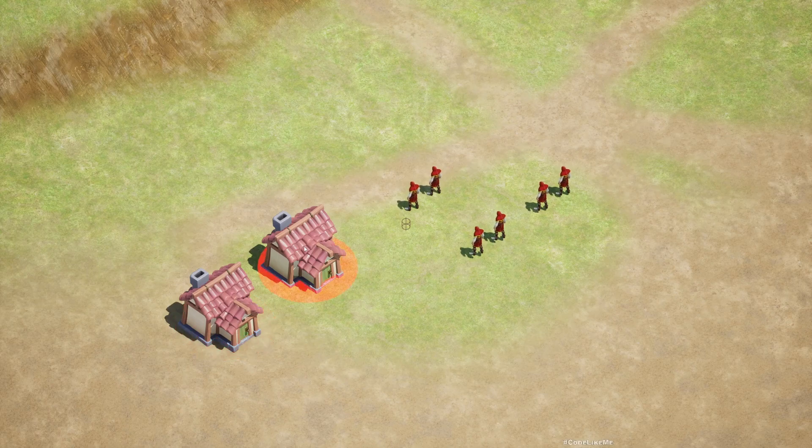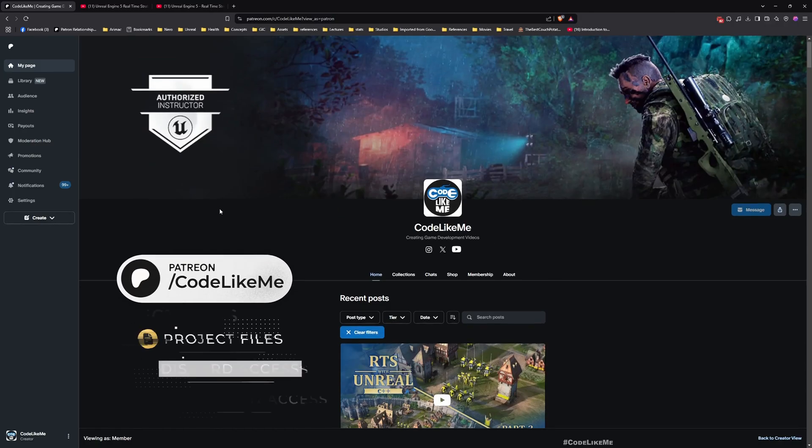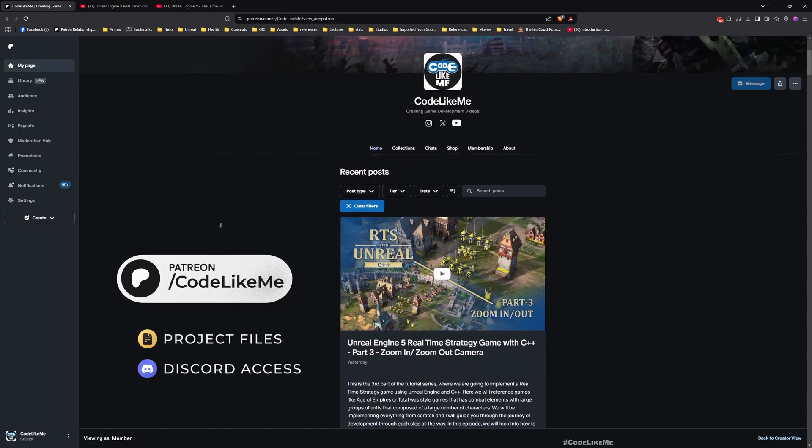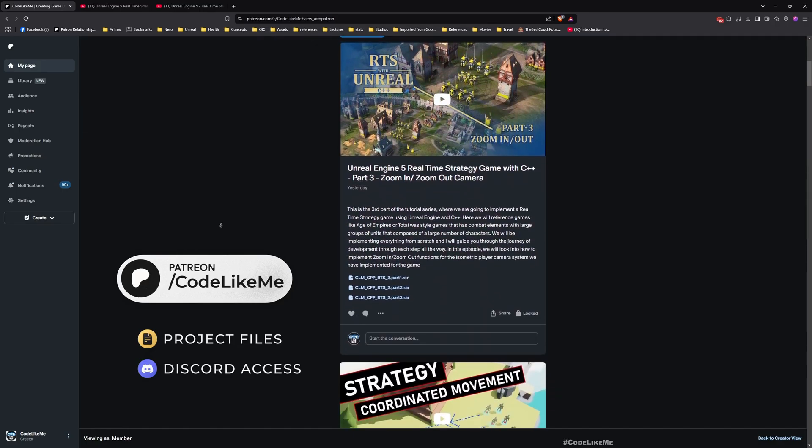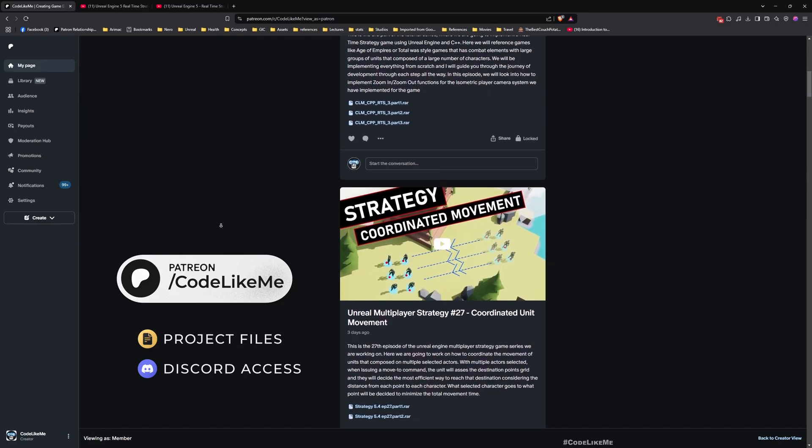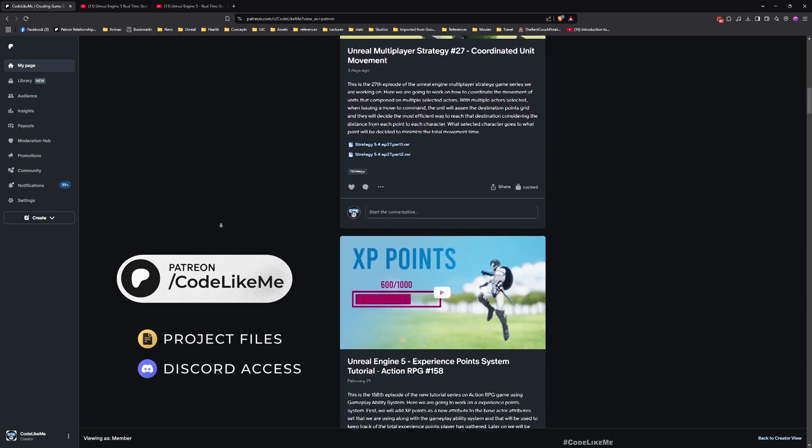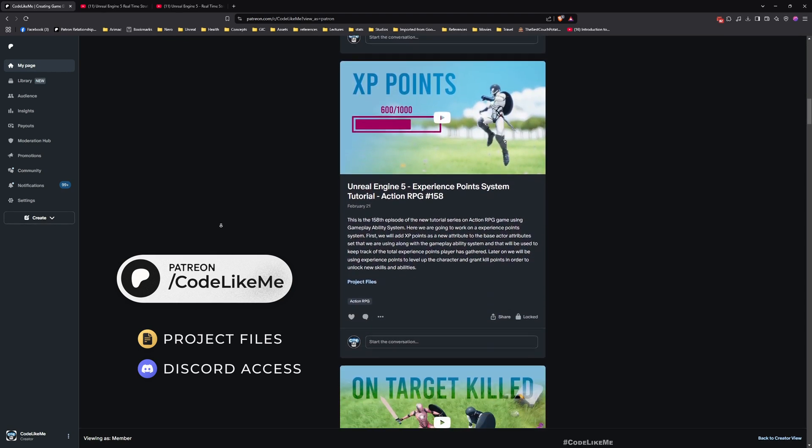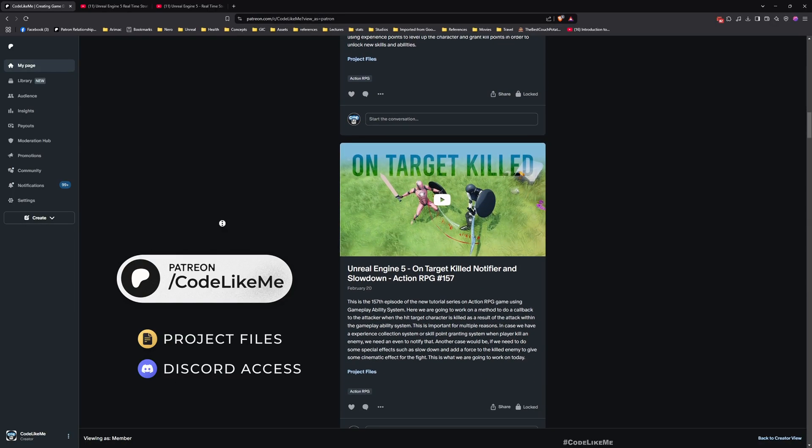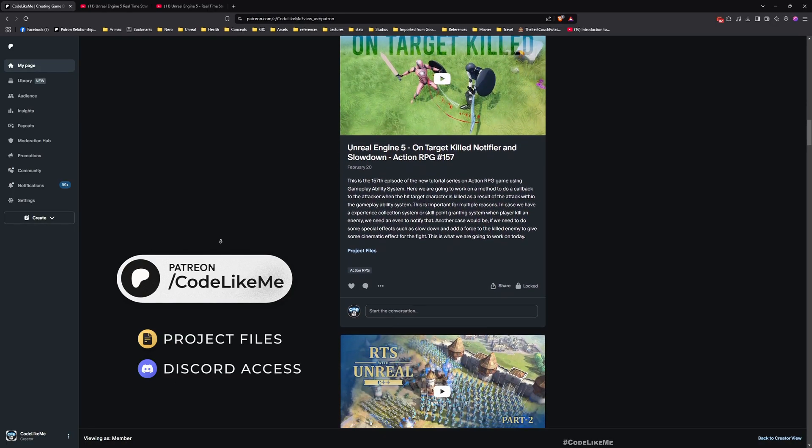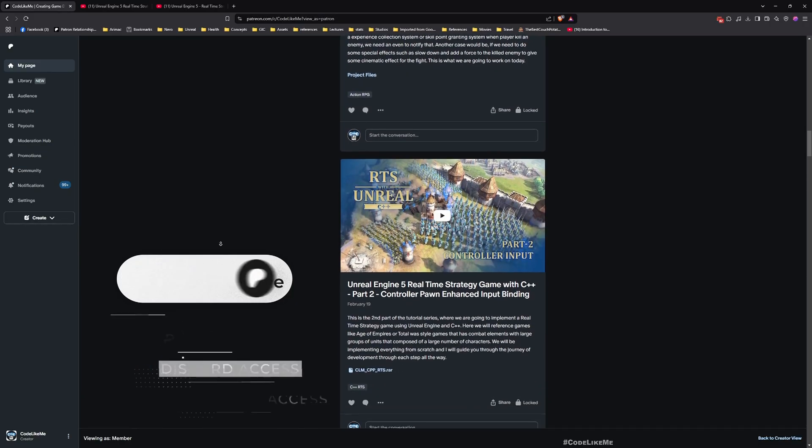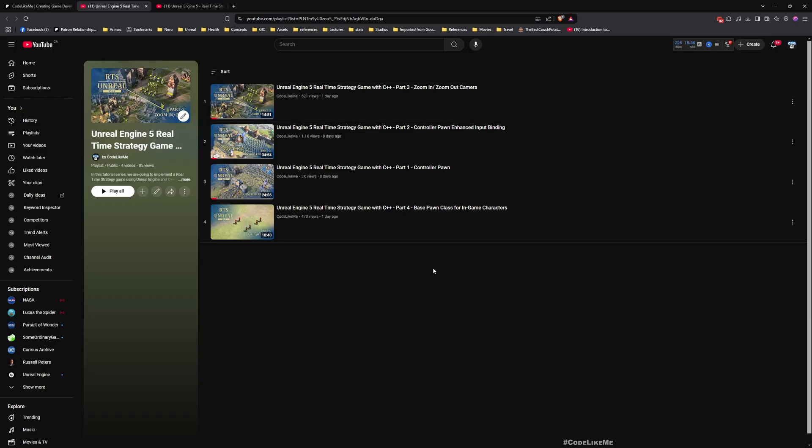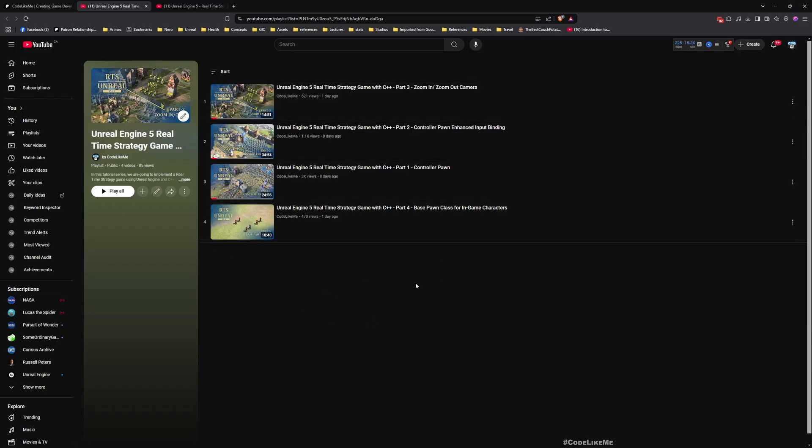Before we get started, let me remind you that you can download the project files of this project and all other thousands of projects I have done from my Patreon page. Once you become a member you can download anything without any limits. To date there are 2000 videos and for each video project files are accessible.